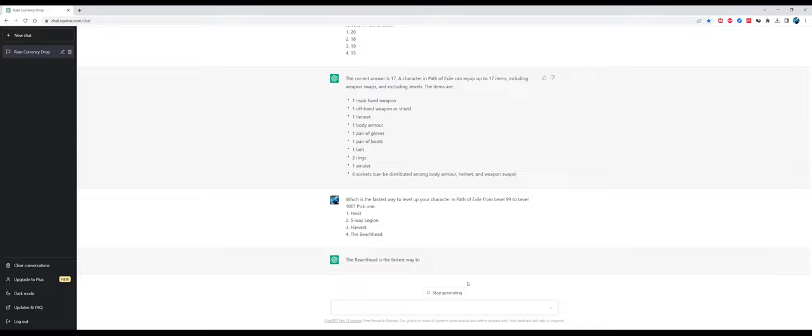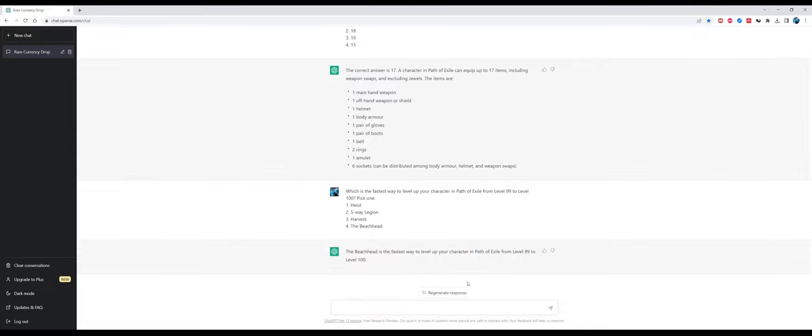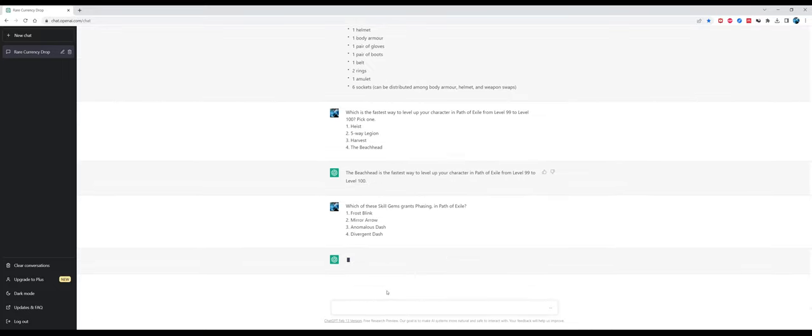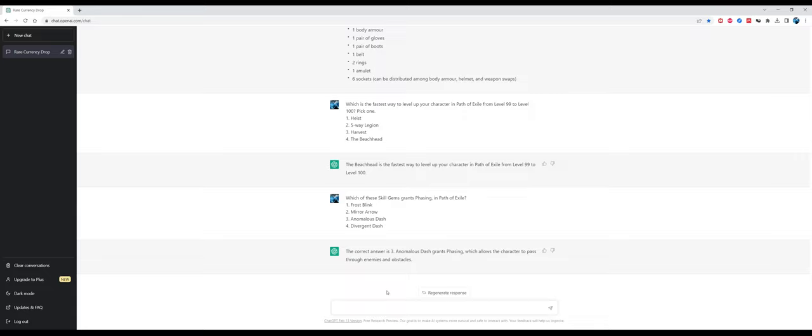This is a very common question from players: which is the fastest way to level up your character in Path of Exile from level 99 to level 100? The answer it gives is the Beachhead, which was the correct answer before five-way Legion was released. But if I recall correctly, Legion was released in 2020 so it should have known that five-way Legion is the best method of leveling. The Beachhead is still a decent option if you want a really safe method for leveling up, but it's extremely slow right now. Five-way Legion is still the gold standard for leveling a new character, especially if you can do it in a party.